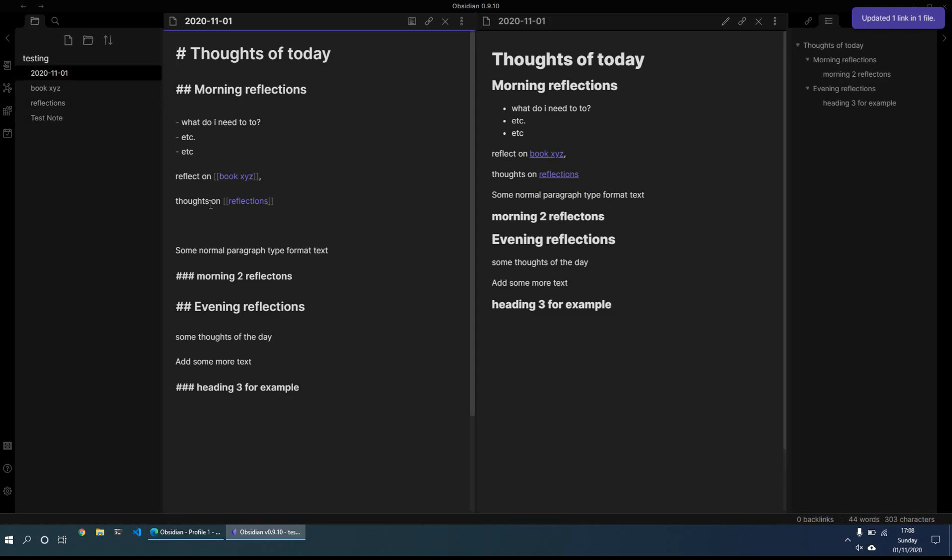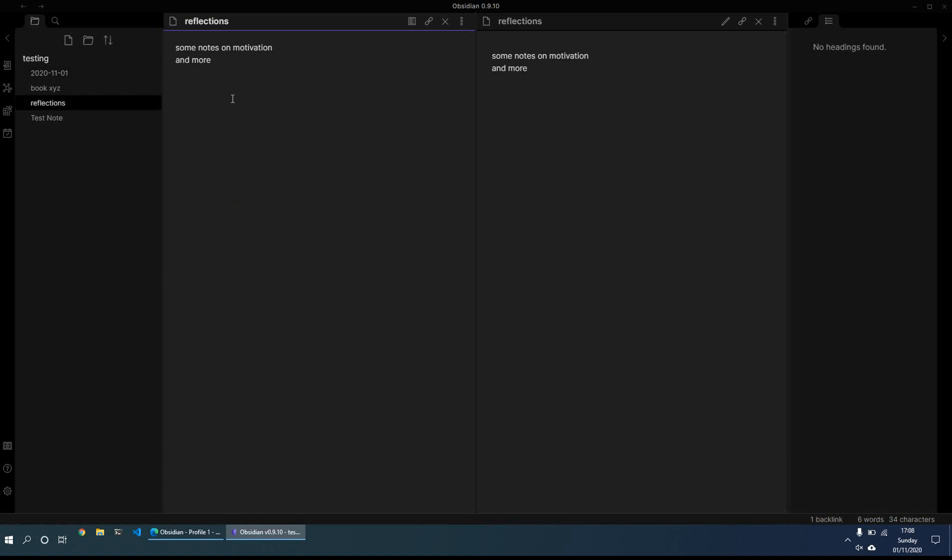And what it comes up is, it gives you the option whether you want to update all the links that you have linking to this page. So what we'll do is we'll just do always update for the time being. And if I go now here, it's changed. So now it's no longer thoughts on motivation, it's now thoughts on reflection. So it auto-updates the links for you, which is very useful.